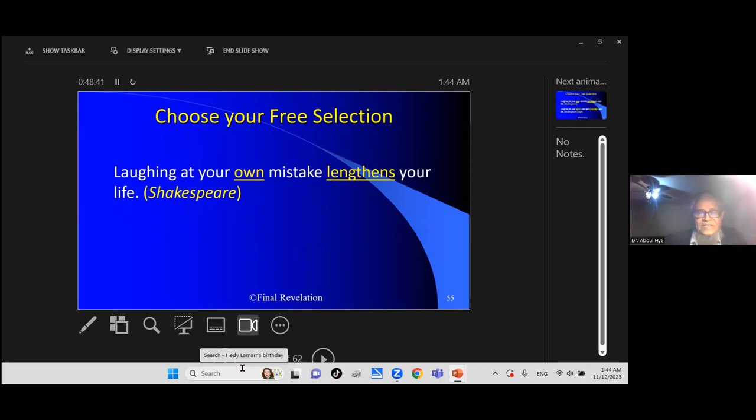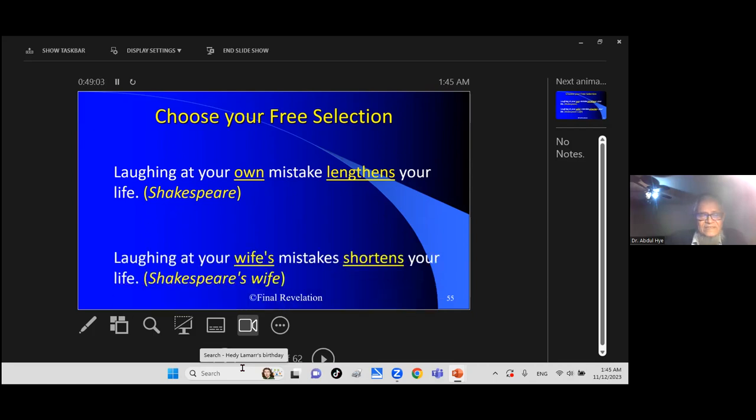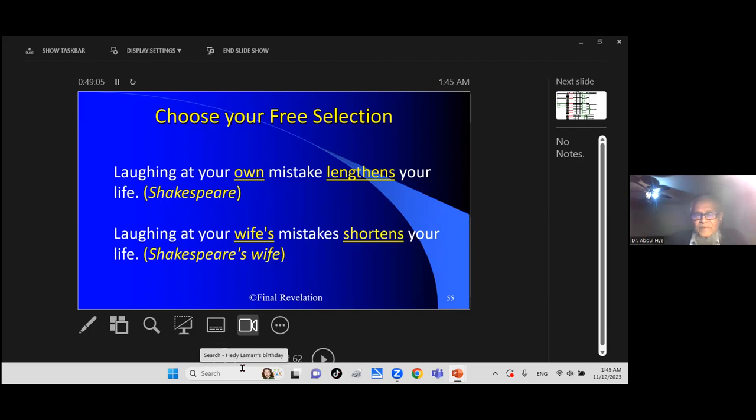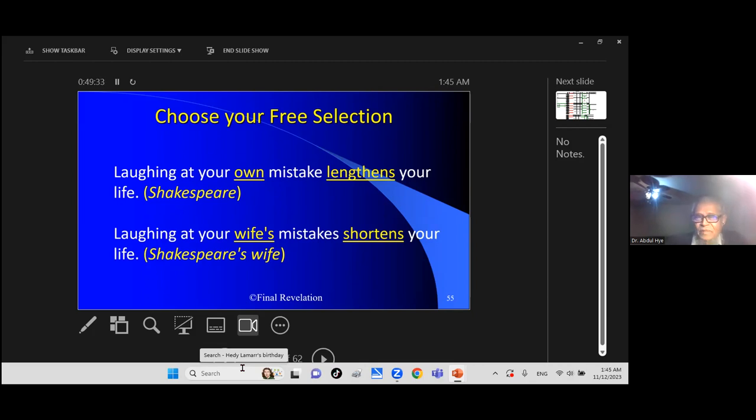So here is free selection. Laughing at your own mistakes lengthens your life, Shakespeare said. If you accept your own mistakes, if you find your own mistakes, if you laugh at it, oh I made mistake, I am so stupid, I am foolish, it will help you because you accept your mistakes. And laughing at your wife's mistakes shortens your life, Shakespeare's wife. Maybe a joke, but it has some value. If somebody finds mistake in you, you should appreciate, you should thank. Yes, I make mistake, accept it. Especially if your wife says that. If your wife points out you made mistake, you made blunder, you should not have done this, you accept it. You will see your family life will be peaceful.